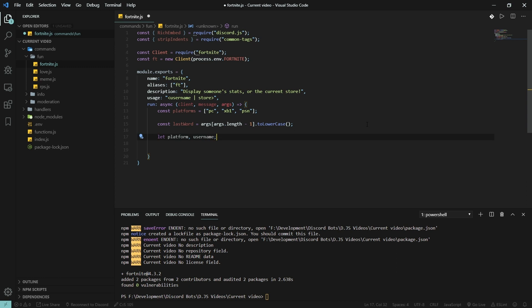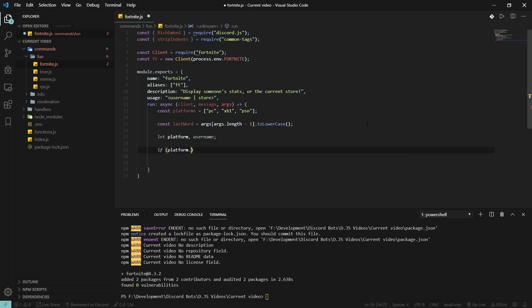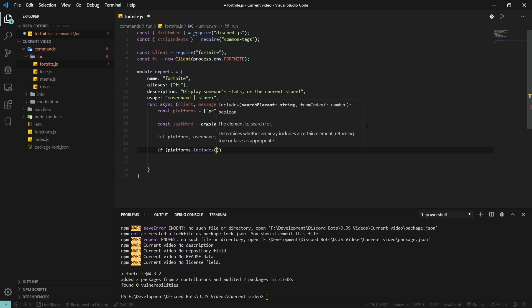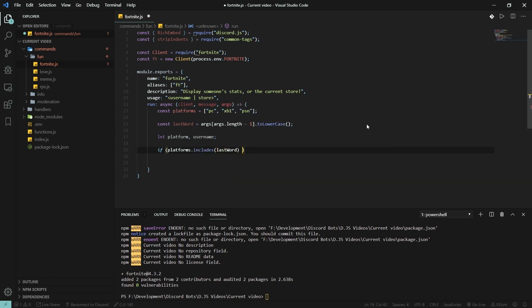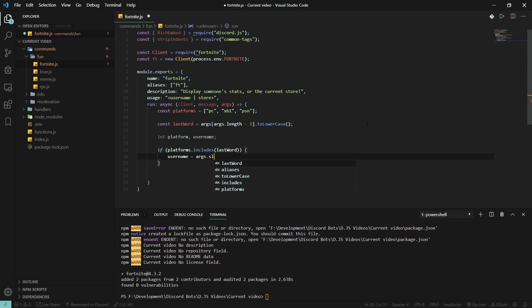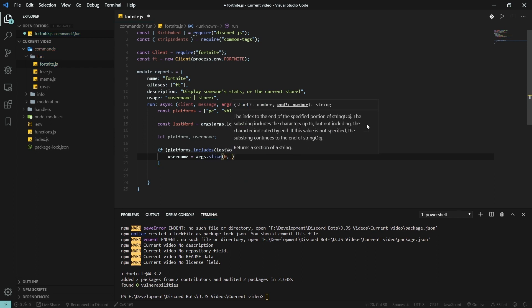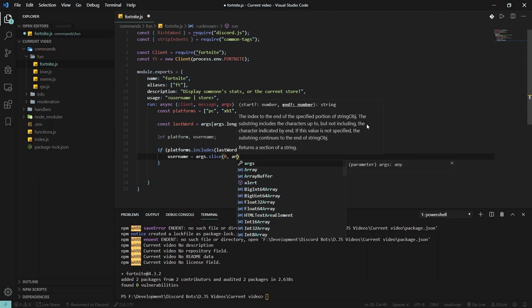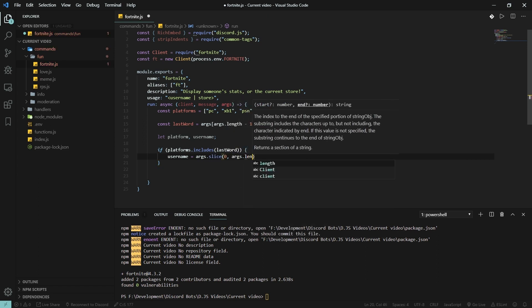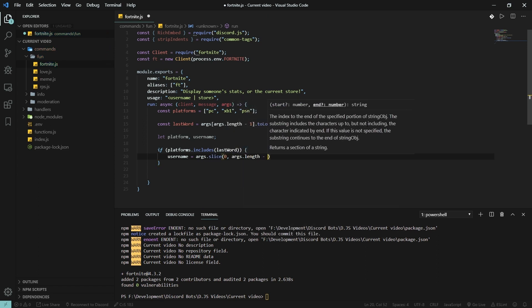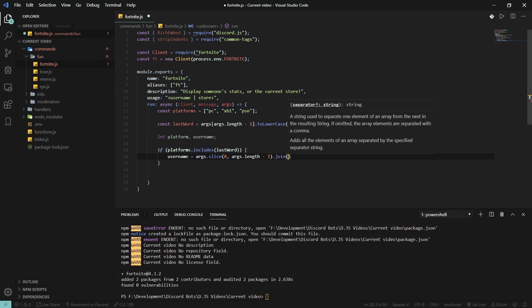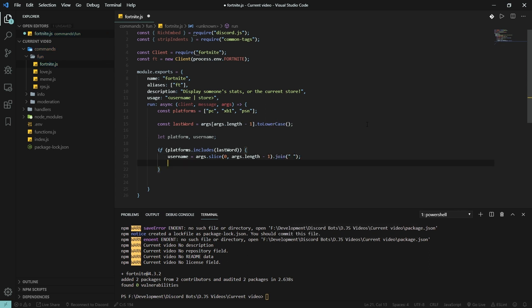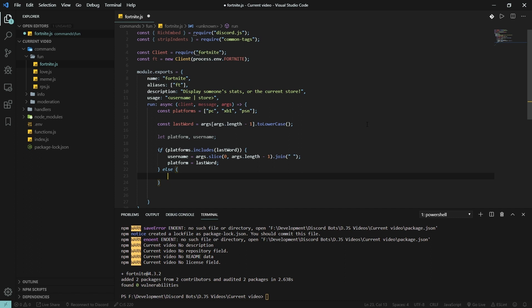We also need to declare the platform we're going to be using and the username we are using in the command. If platform... if platforms.includes(lastWord), then username is gonna be args.slice to the last word, join it so it's a string. Platform is gonna be the last word.